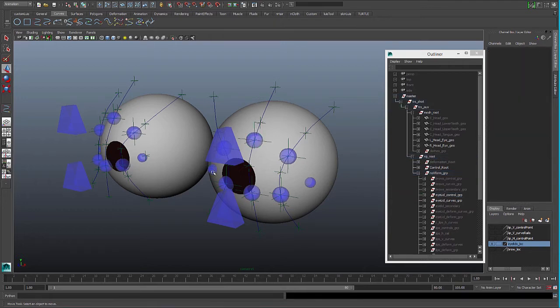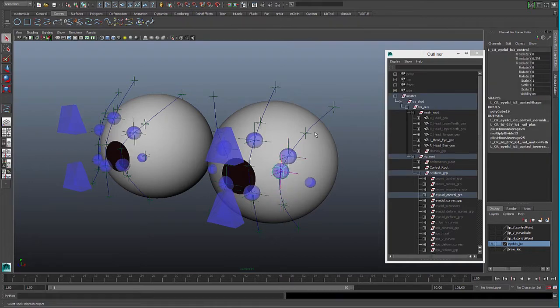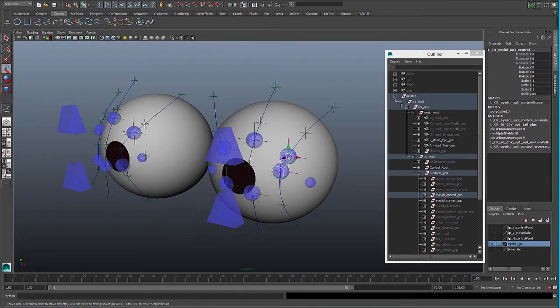We will make two corner controls, and the thing to take into account this time is we want to keep the upper and the lower lid controls in the same curve, so we can move them together.